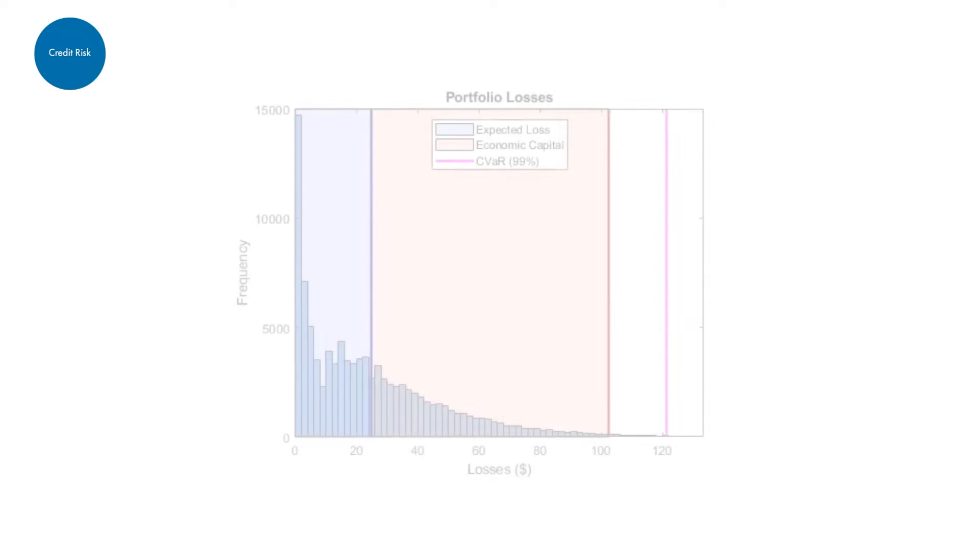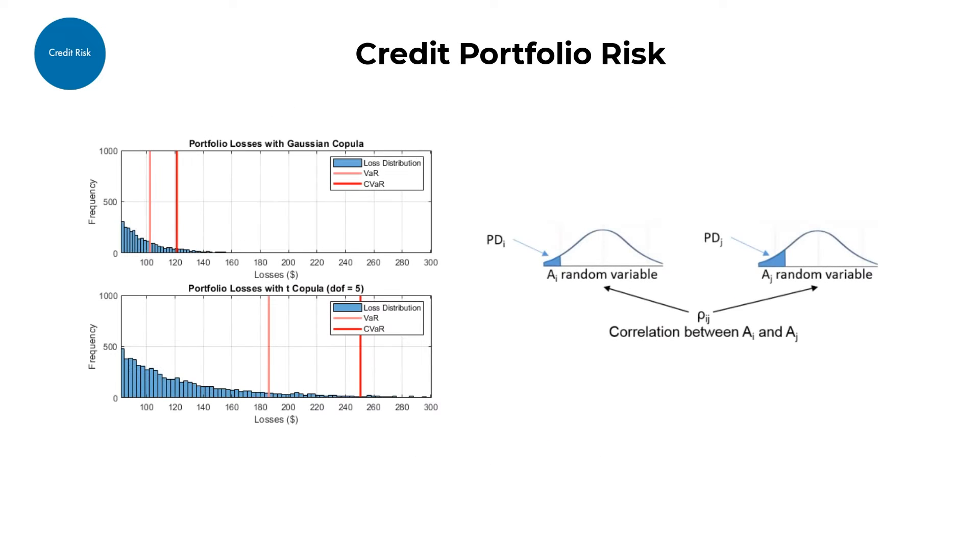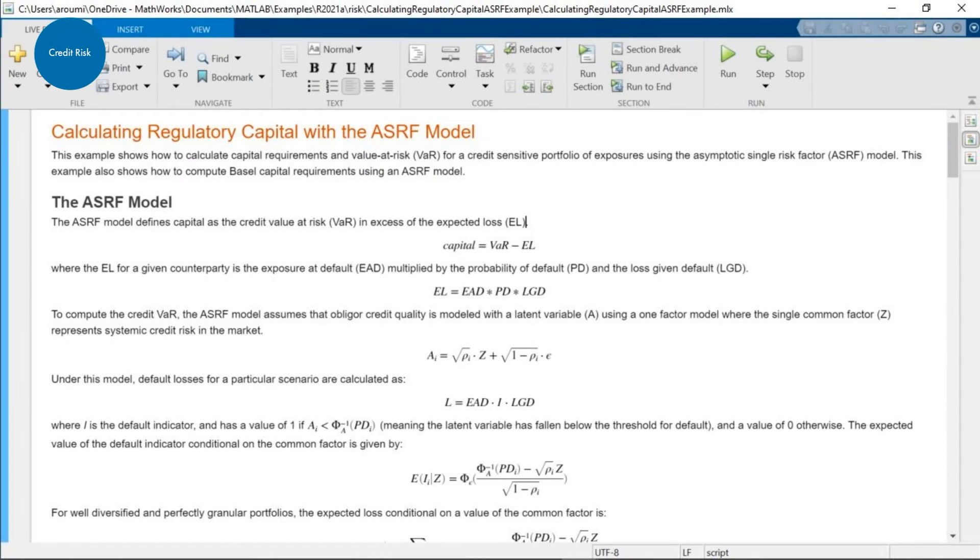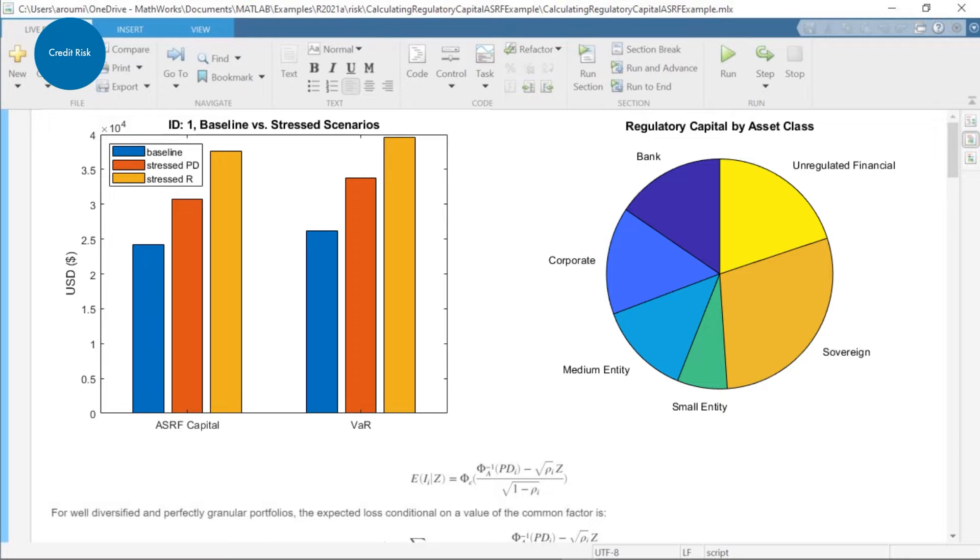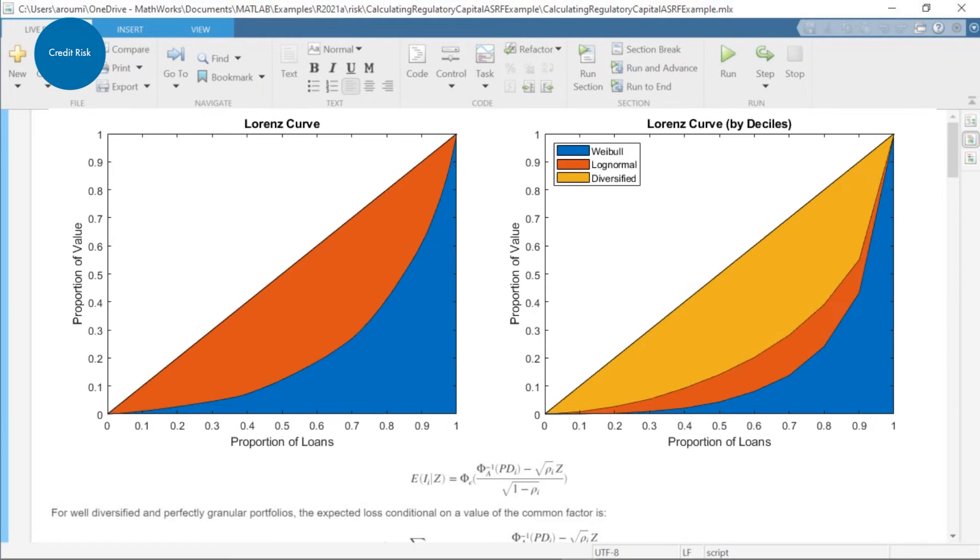For credit portfolio risk, you can use simulation techniques for credit defaults and credit migrations. The Toolbox supports the Asymptotic Single Risk Factor Model and provides tools for portfolio concentration analysis.